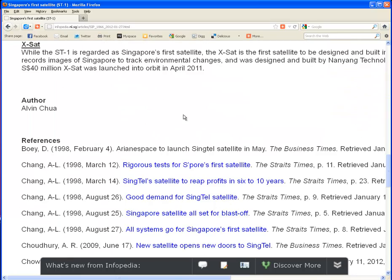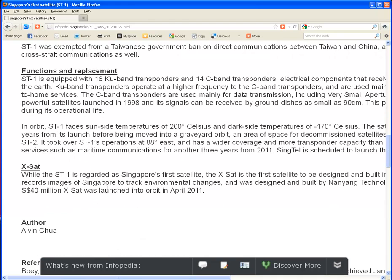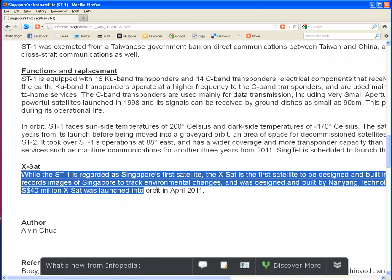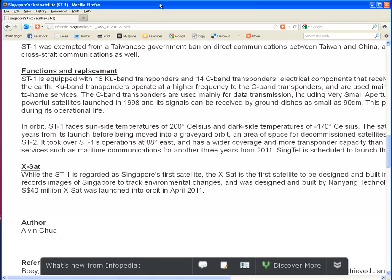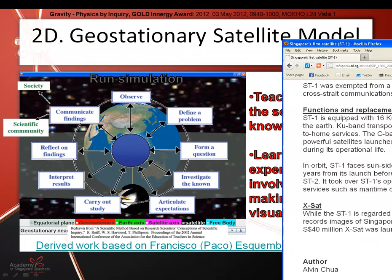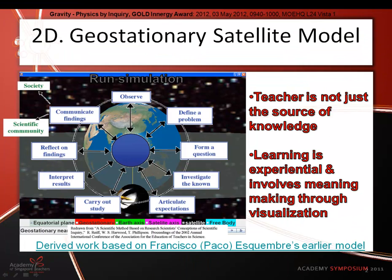The article actually shows that in 1998, Singapore — Singtel launched together with Taiwan as a joint venture. And now Singapore has launched our very own in the year 2011. So you need to capture interest of the students, because this simulation, a RICT simulation, can only be part of the inquiry framework.